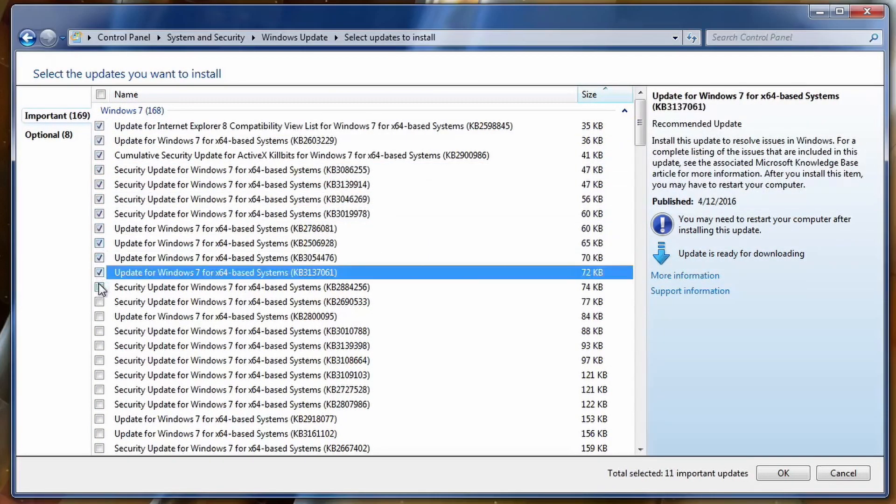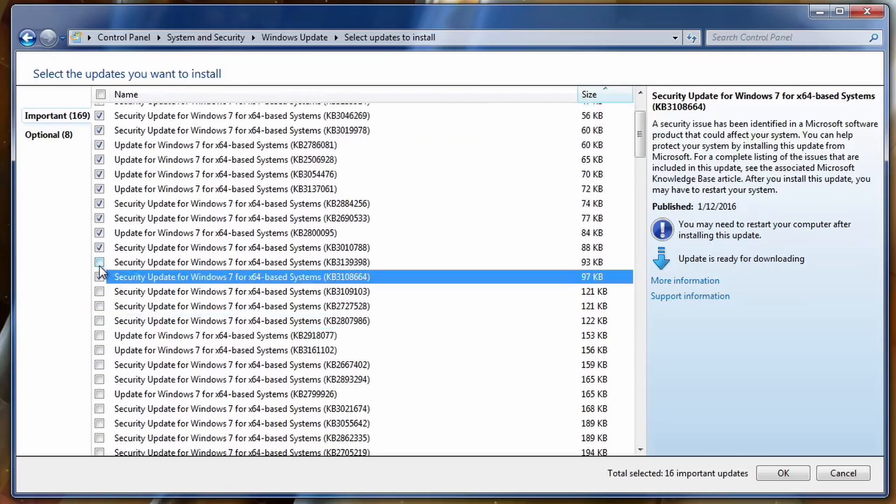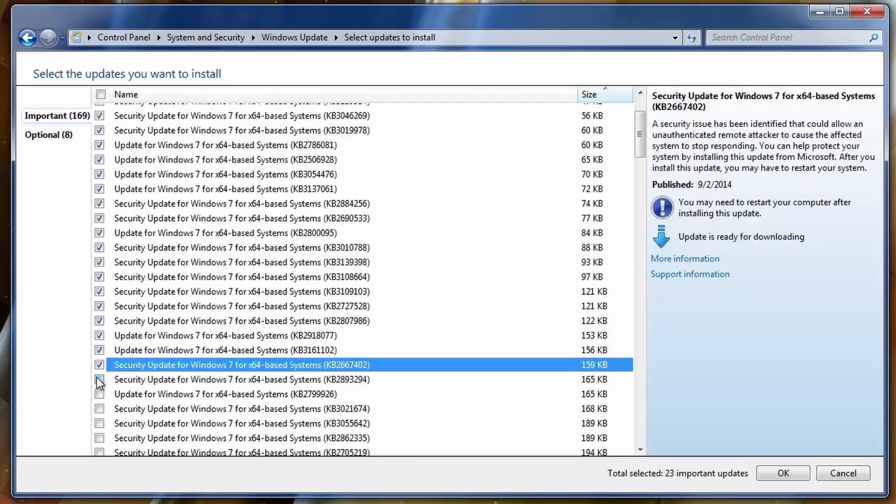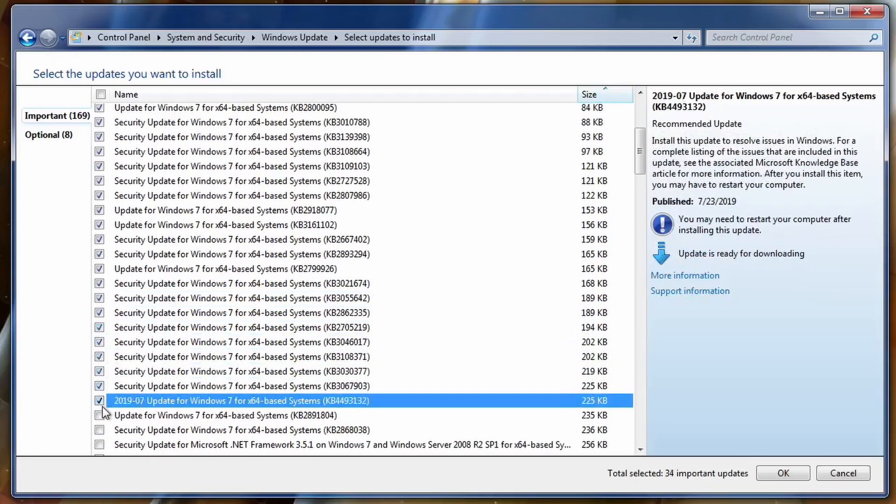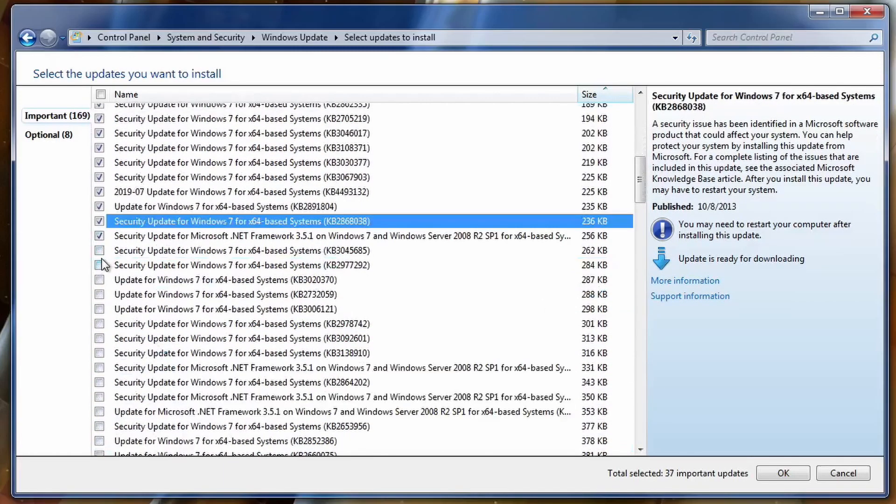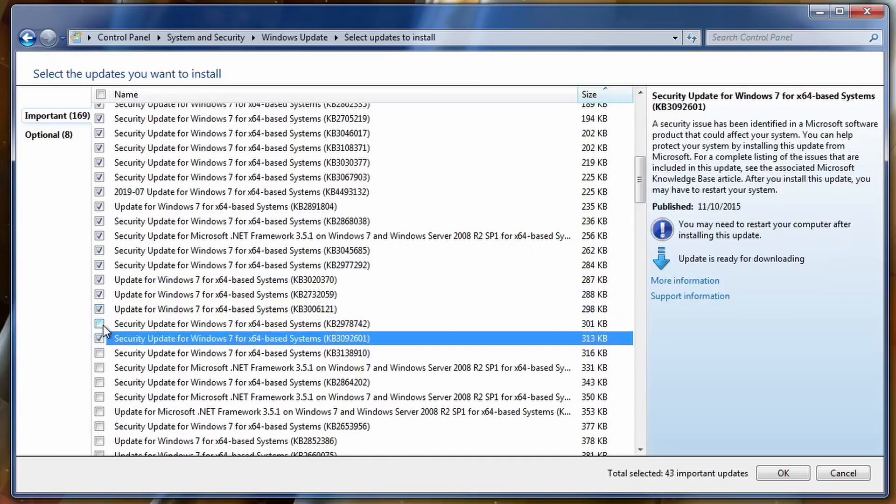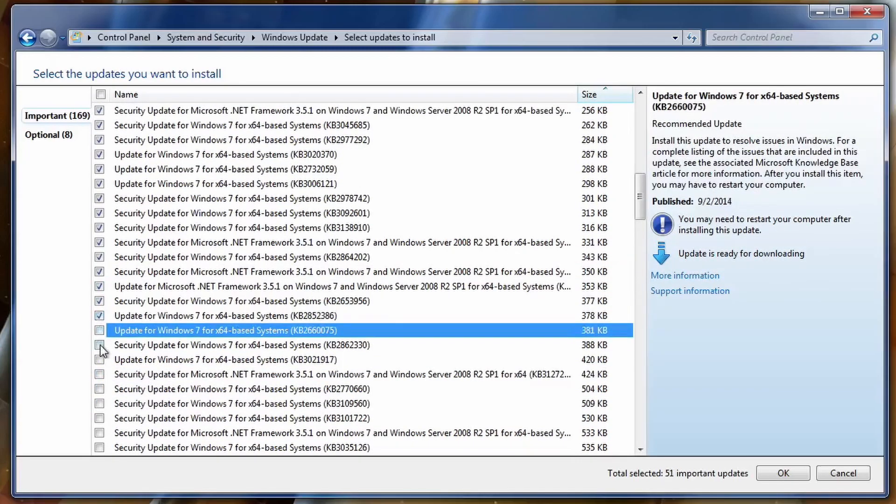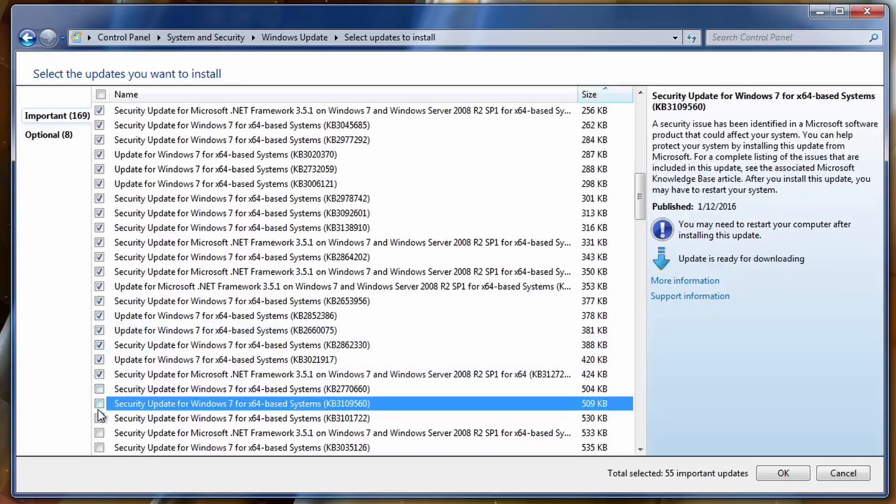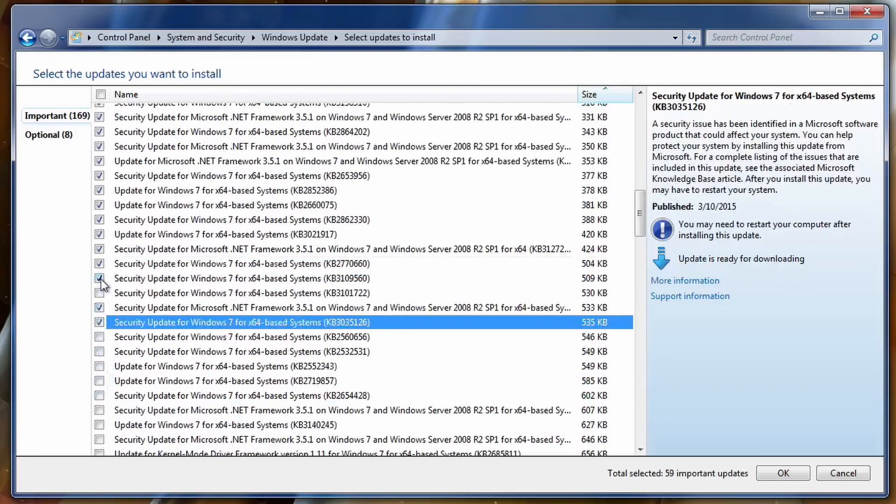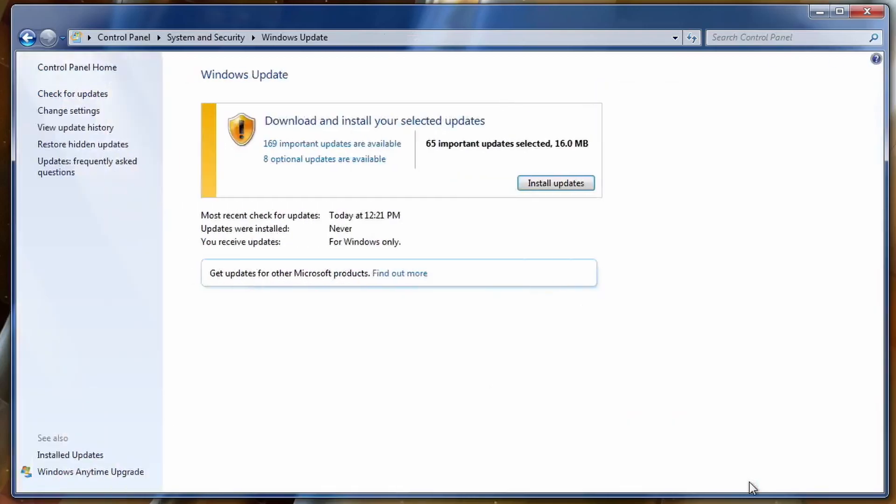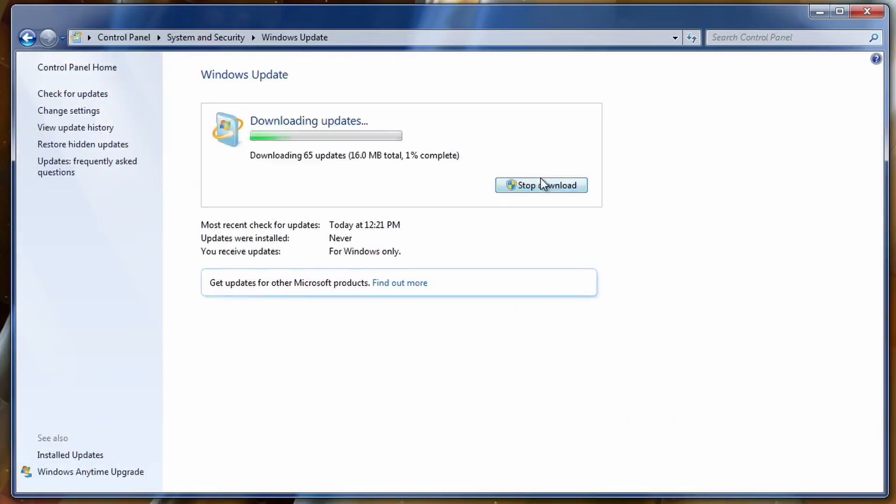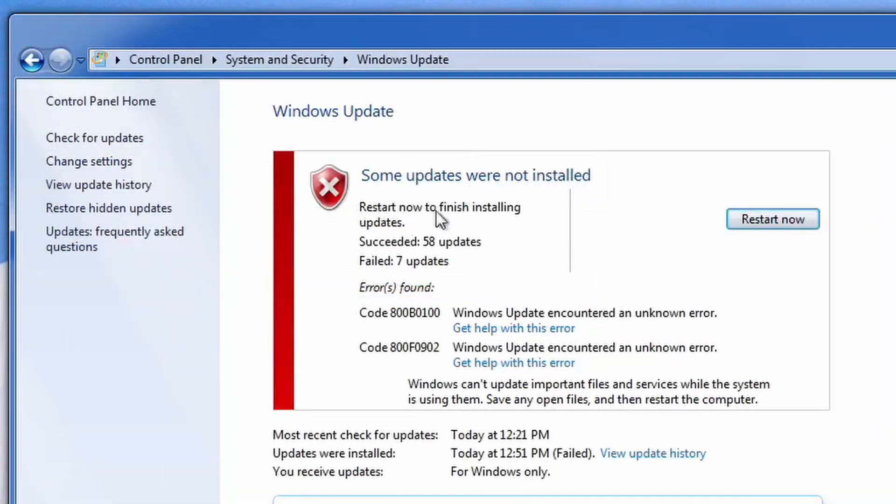So I sort it by size and I start by installing the smallest updates first. I recommend doing 50 at a time. I was able to get away with a bit more because usually when it's over 100 updates is when it would fail because it's just too many. However, in some cases all updates will install if you have an SSD.